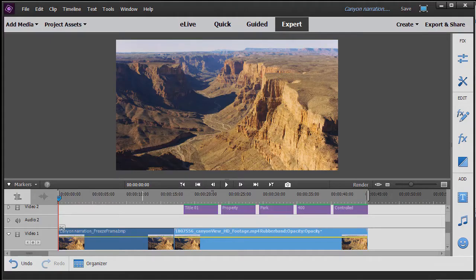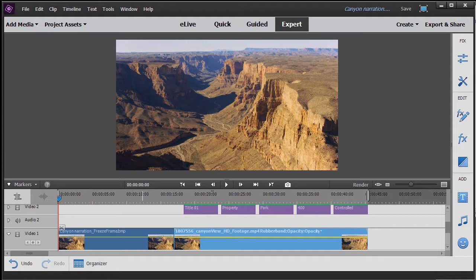In this tutorial in Adobe Premiere Elements 2018, we're going to show you some tips on adding narration into a movie project.